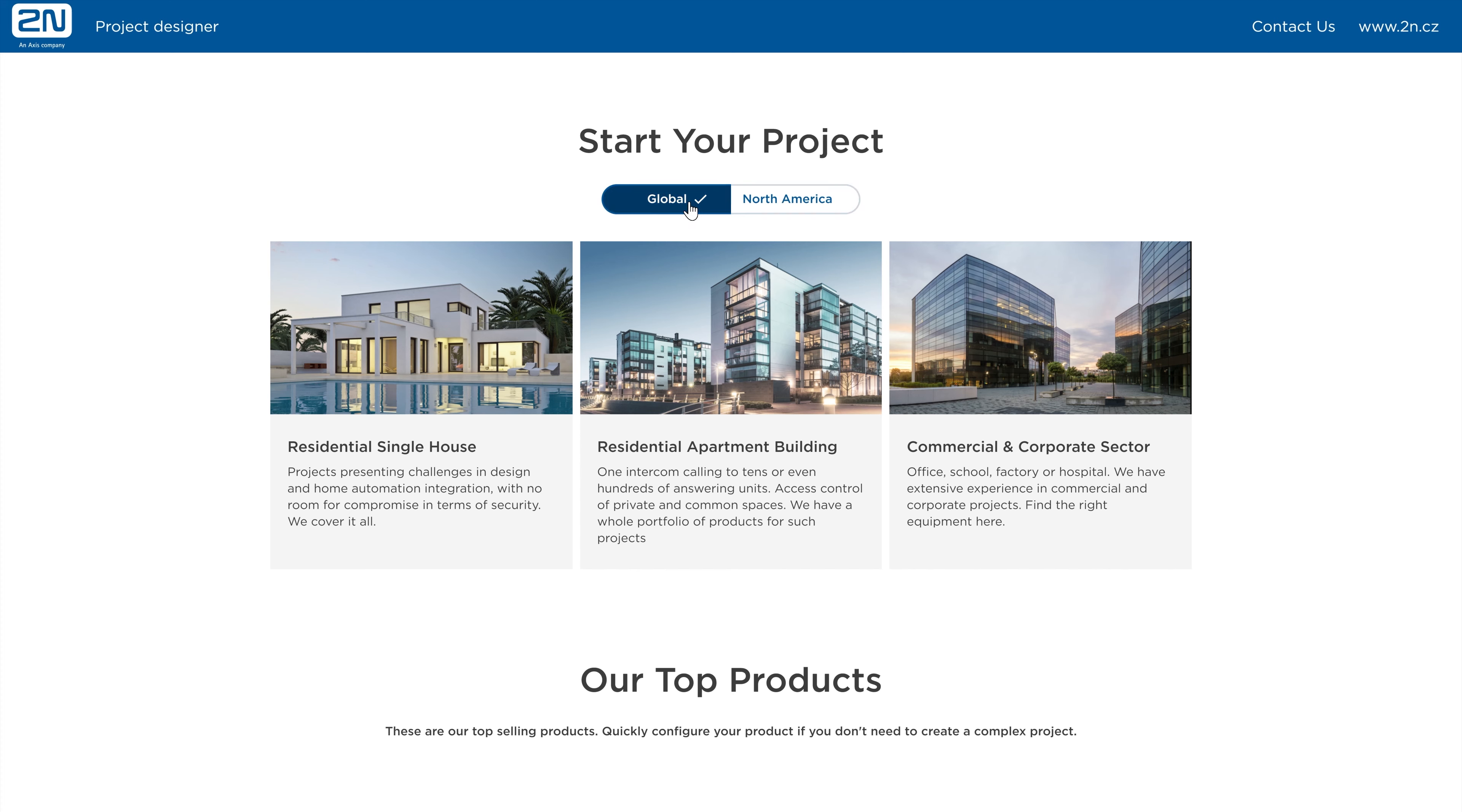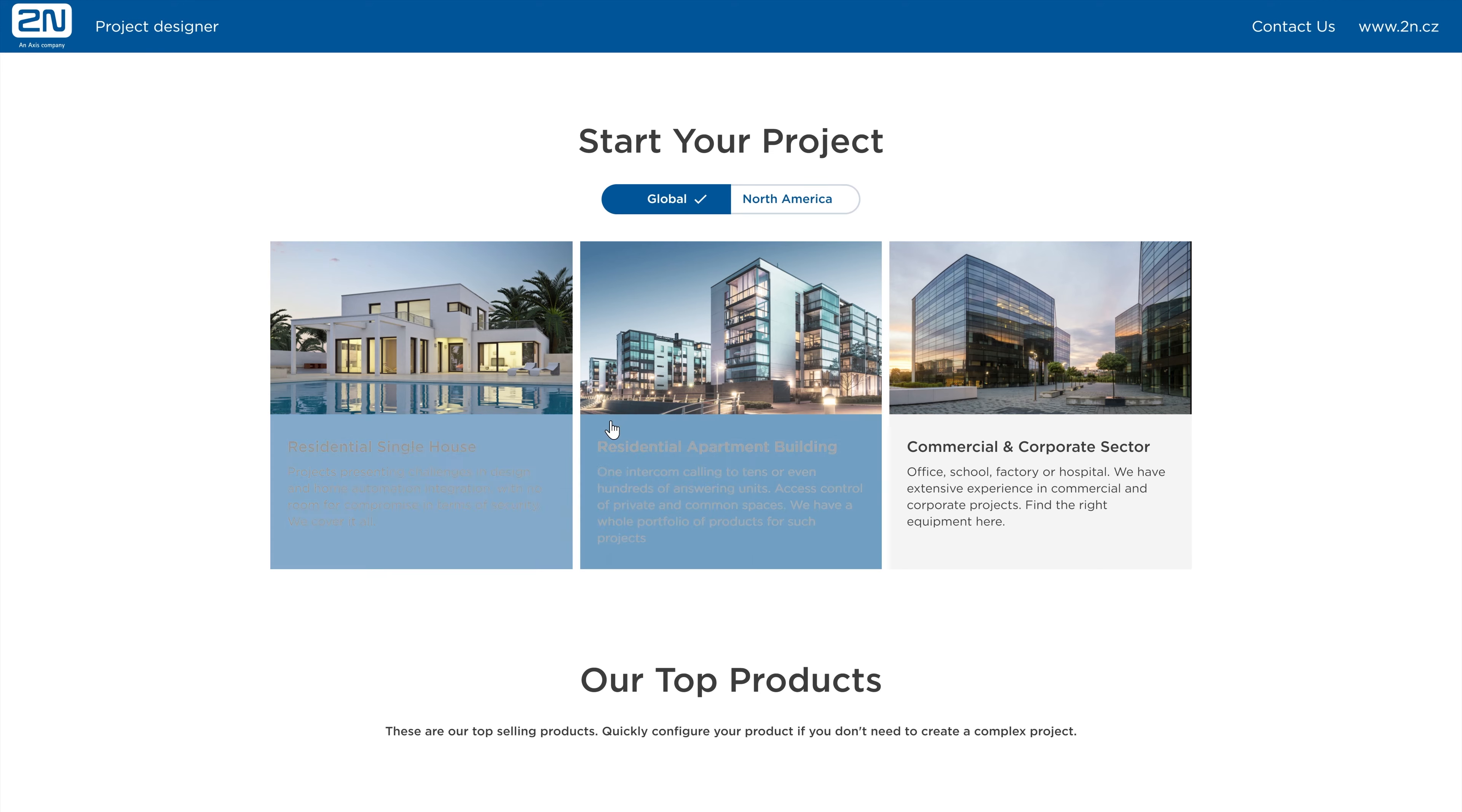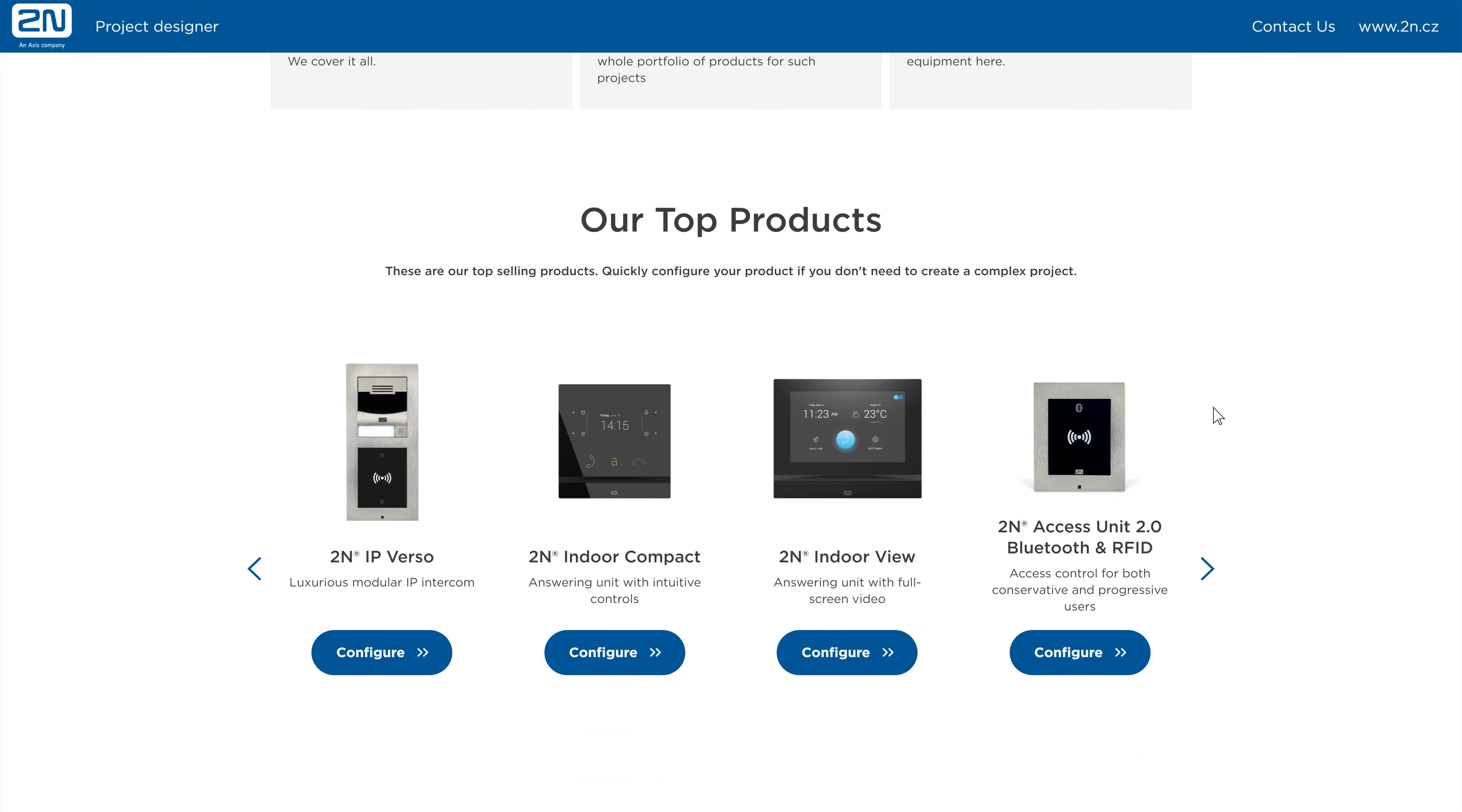Select the type of project where you want to use 2N IP devices. If you don't want to create a complete project, you can go directly to Product Configuration. Select from our top products on the bottom of the main page.